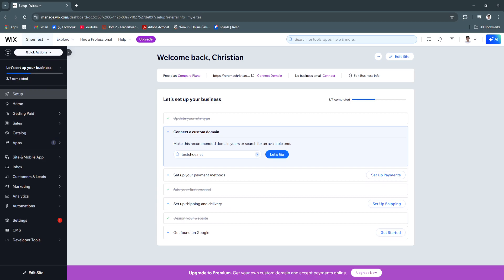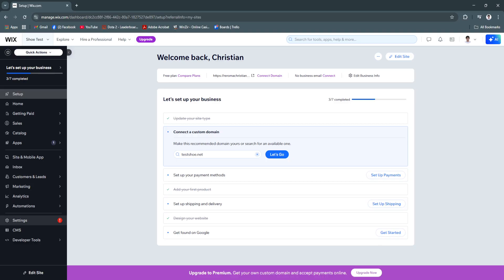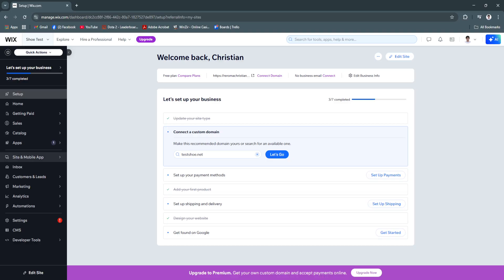As you can see, this is the normal Wix website editor or creator. This is all of the features where set up: home, getting paid, sales, catalog, site, mobile app, inbox.